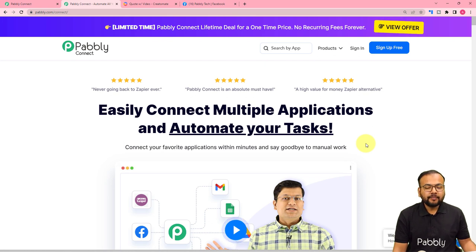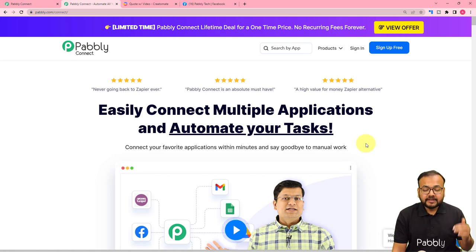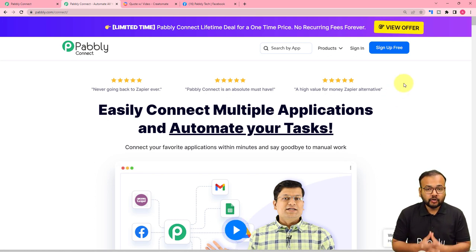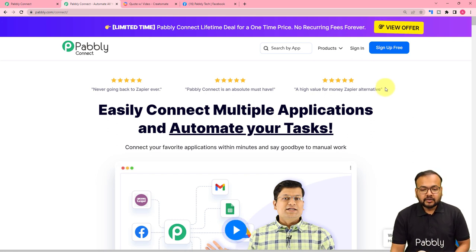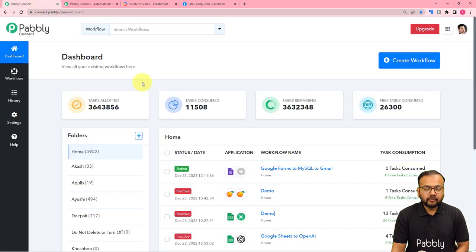This is the landing page of Pabbly Connect, which is an automation tool, and we are going to set up this automation here. I have pasted the same link in the description as well, and from here you can set up your free Pabbly Connect account. You will get free automation tasks every month to test and set up your automations. Sign up and then sign in to reach the dashboard of Pabbly Connect.